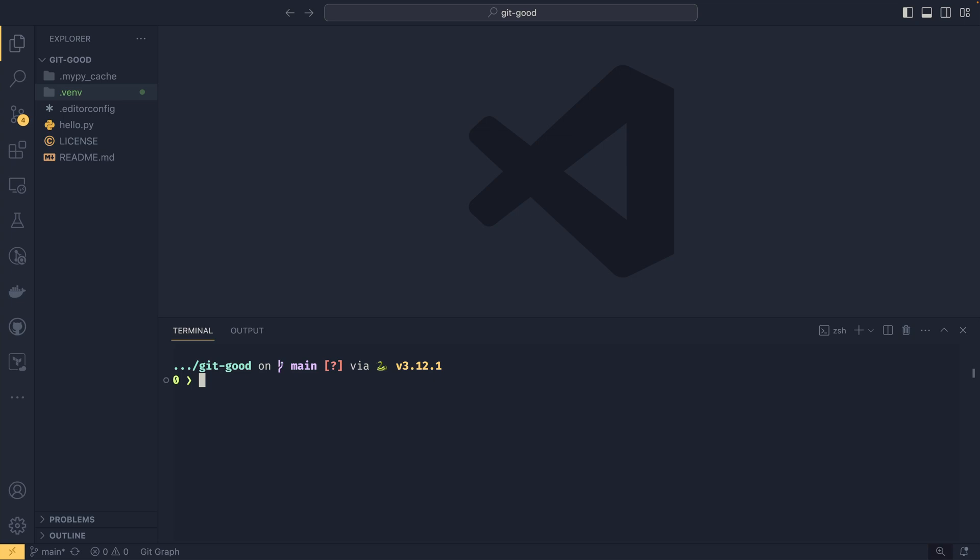Welcome back to GitGood. This is episode number four. In the last video, we talked about pushing to and pulling from the remote repository. In this video, we are talking about ignoring files using the .gitignore. So let's get straight into it.